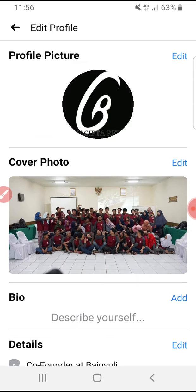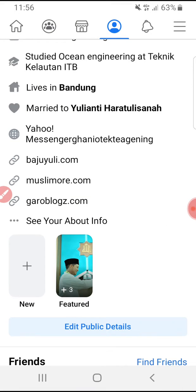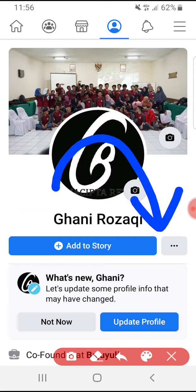When you have already finished editing your profile or your about page on Facebook, you can check your Facebook profile by viewing it as a public account. To do that, you don't need to log out of your account — you just click the triple dot on your profile.